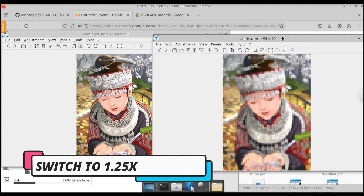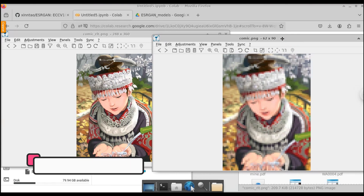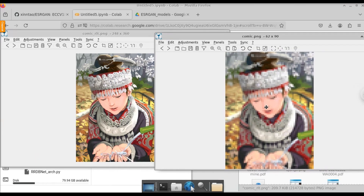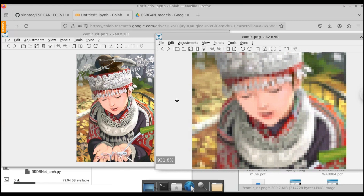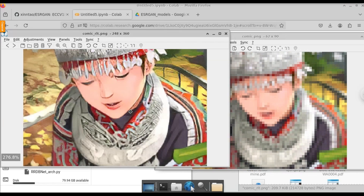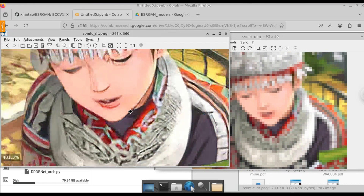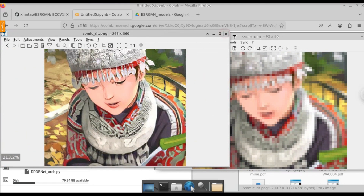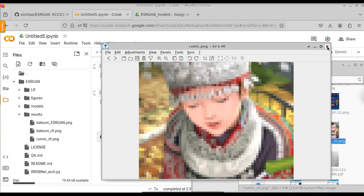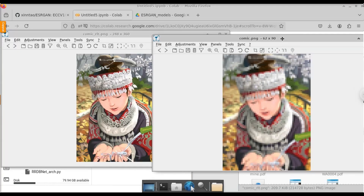Let me zoom in on the blurry image on the right hand side so you can see the difference between both images. When I zoom on the blurry image, you can see the pixels are breaking. Now let's zoom in on the clarified image — you can see that the pixels are not breaking as much on this enhanced image. So let us see how to perform this image enhancement operation using ESRGAN.